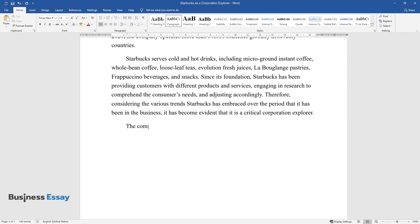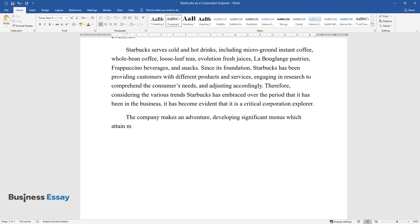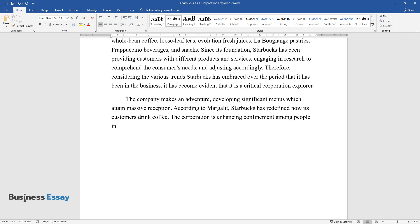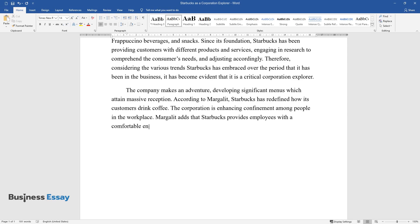The company makes an adventure, developing significant menus which attain massive reception. According to Margulet, Starbucks has redefined how its customers drink coffee. The corporation is enhancing confinement among people in the workplace.